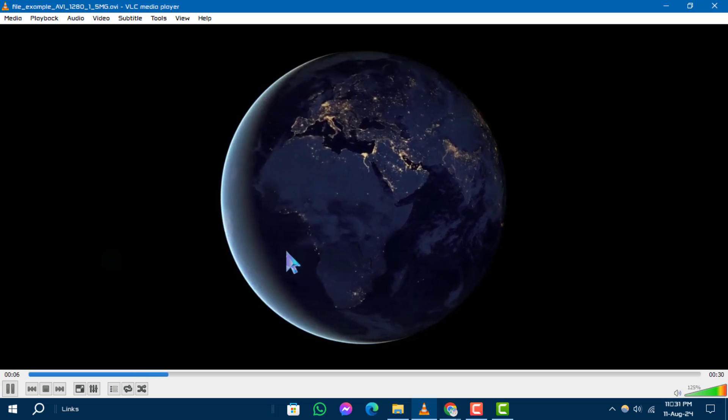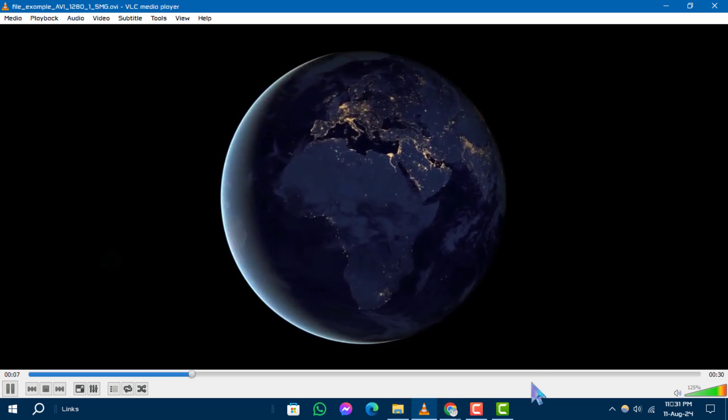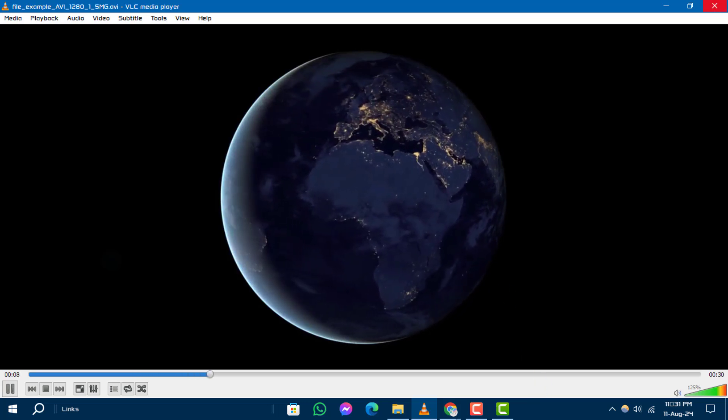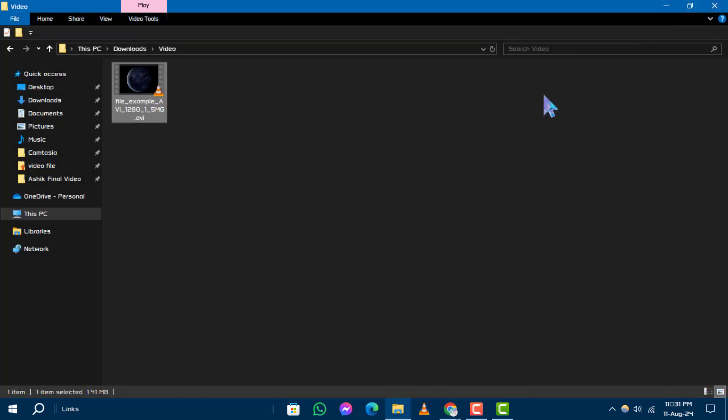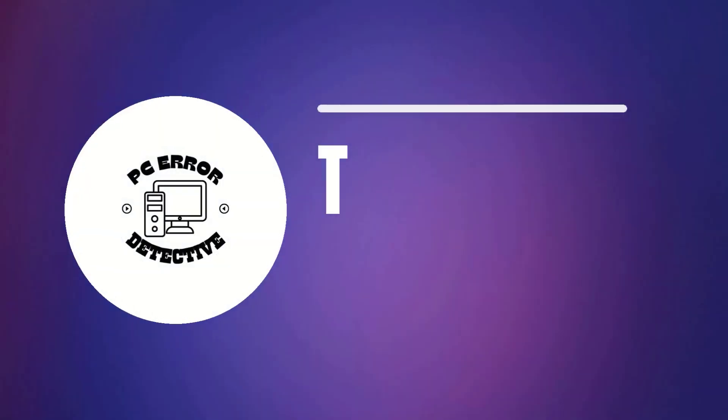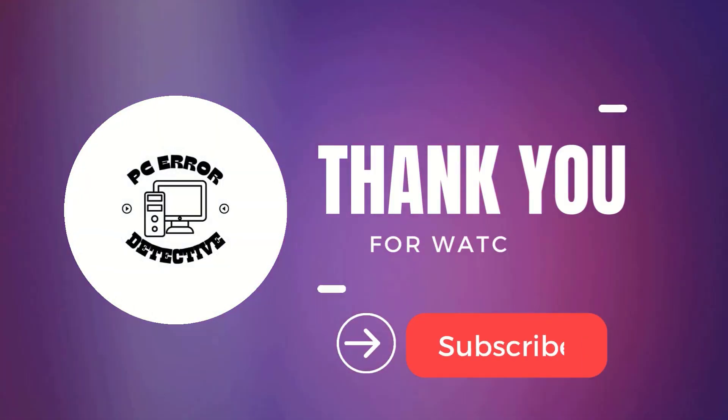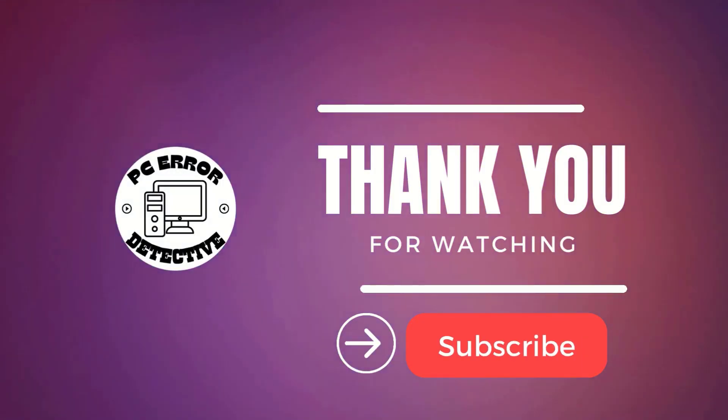If you found this video helpful, please give it a thumbs up and subscribe to our channel. Thanks for watching and stay tuned for more updates.